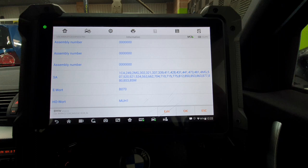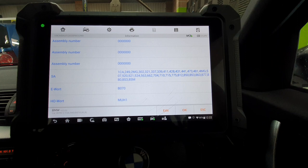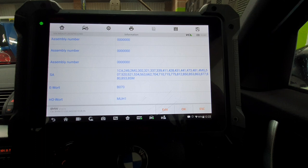And then you've got the E-WART and the H-O-WART. So H-O-WART being obviously retrofitment. So as you can see on this, it has retrofitment of LCI lights on there, which is MUH1.